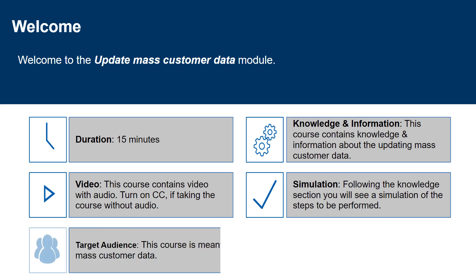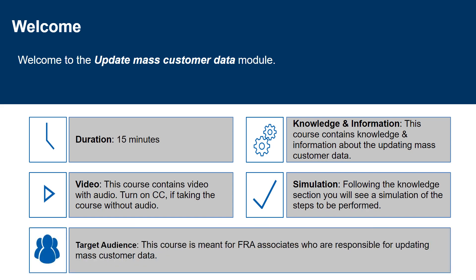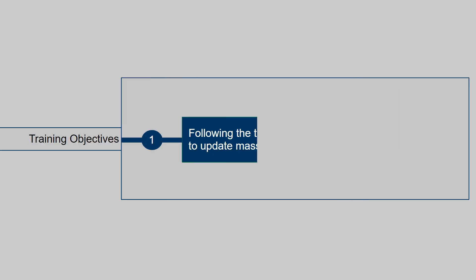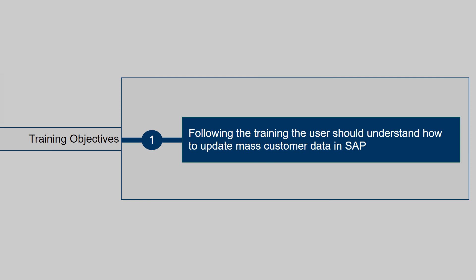This course is meant for FRA associates who are responsible for updating mass customer data. Objectives of this training is, following the training the user should understand how to update the mass customer data in SAP.